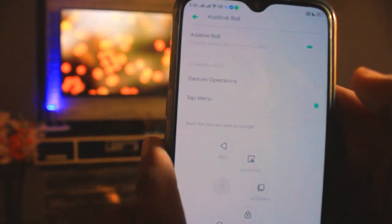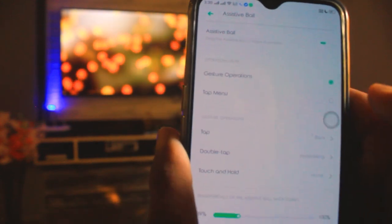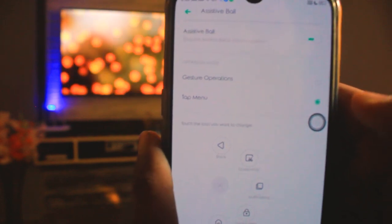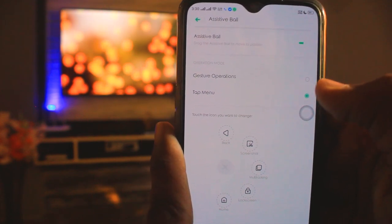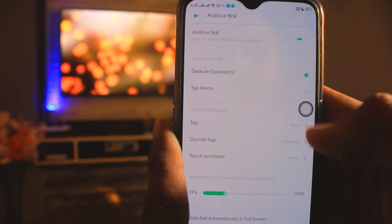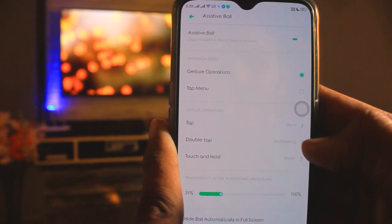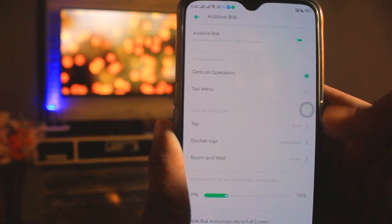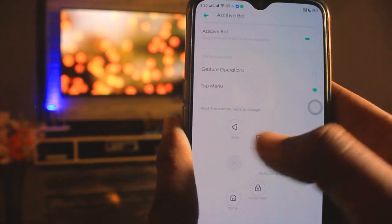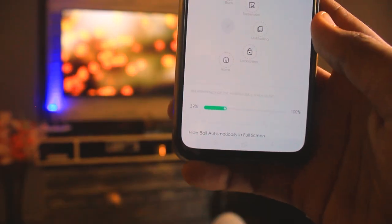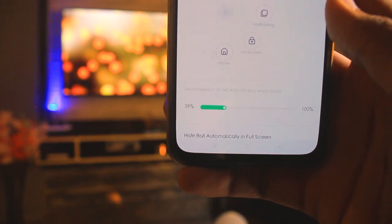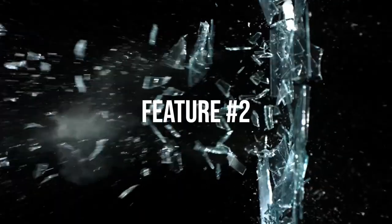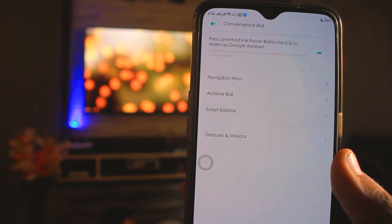When you have Assistive Ball on, you will find a gesture operation with two options. When you select the gesture operation, you will find back, double-tap, multitasking, touch and hold, and the home button. When you tap the menu, you will find all these options. You can also adjust the transparency of the Assistive Ball.